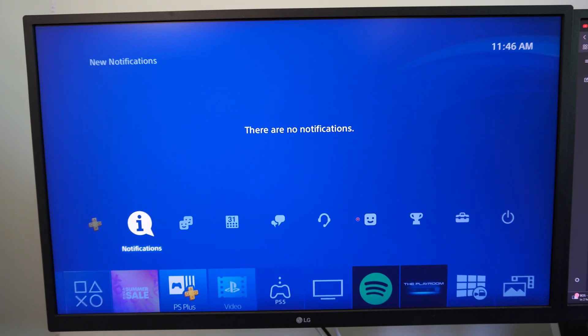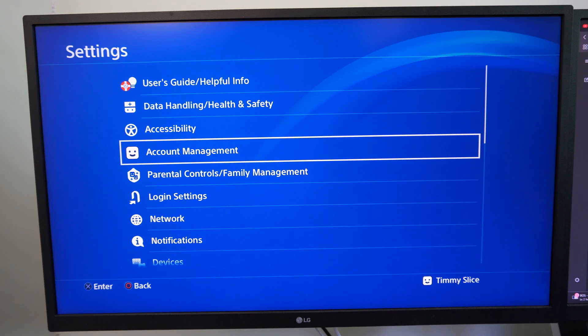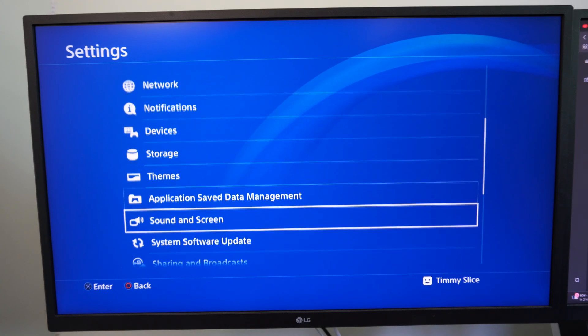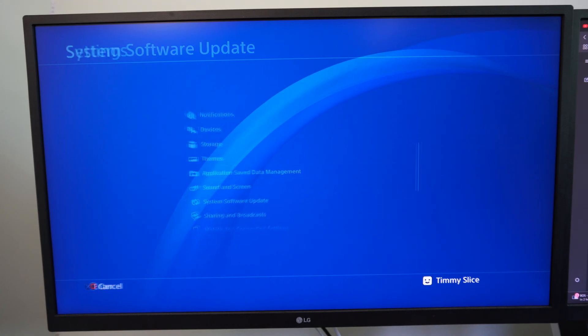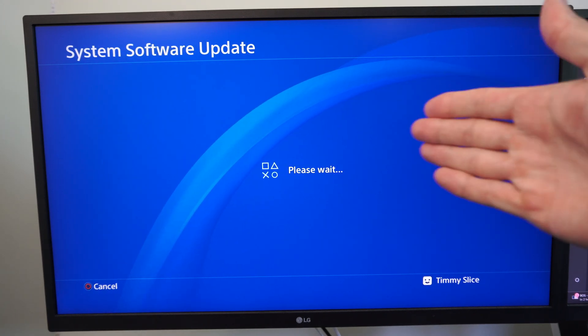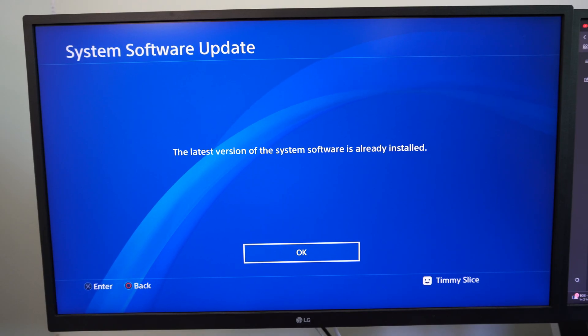...what we want to do is go up to the top and then go to settings and then go down to the section where it says system software update and see if you can re-prompt the update to download.